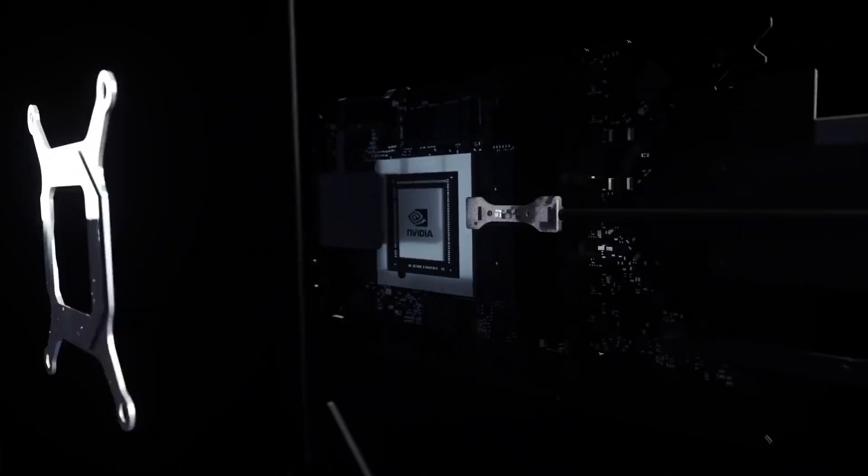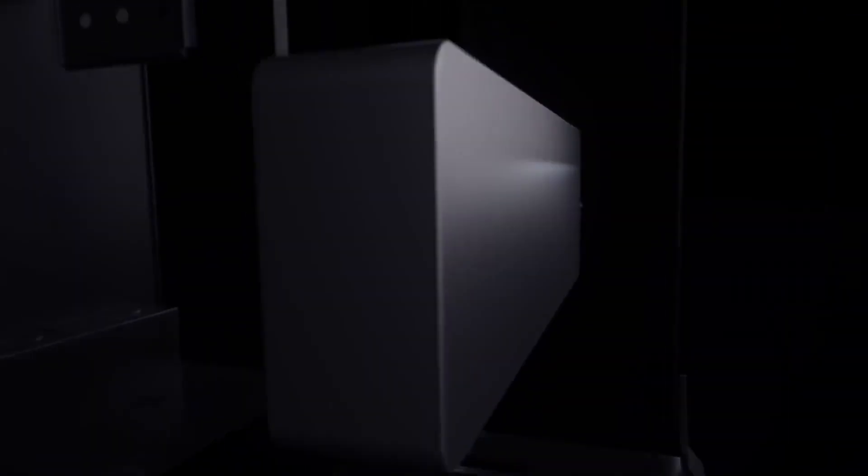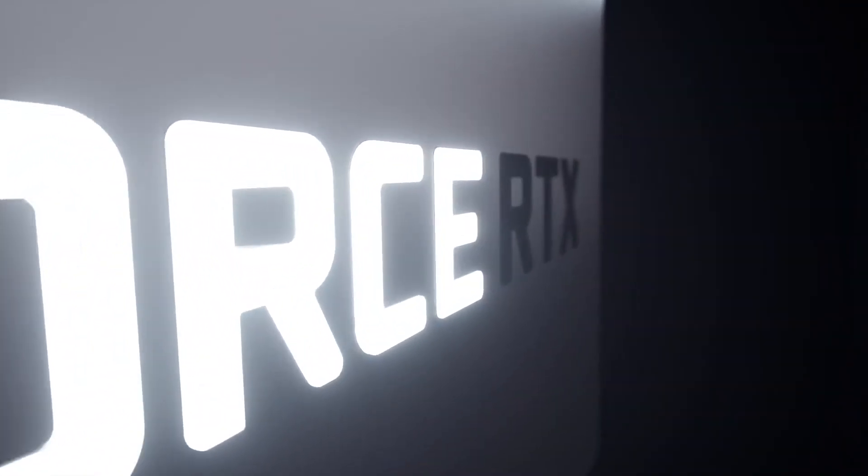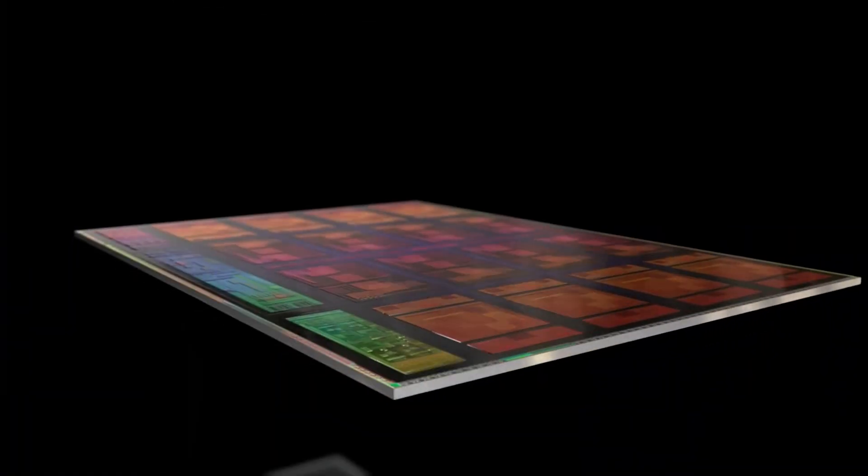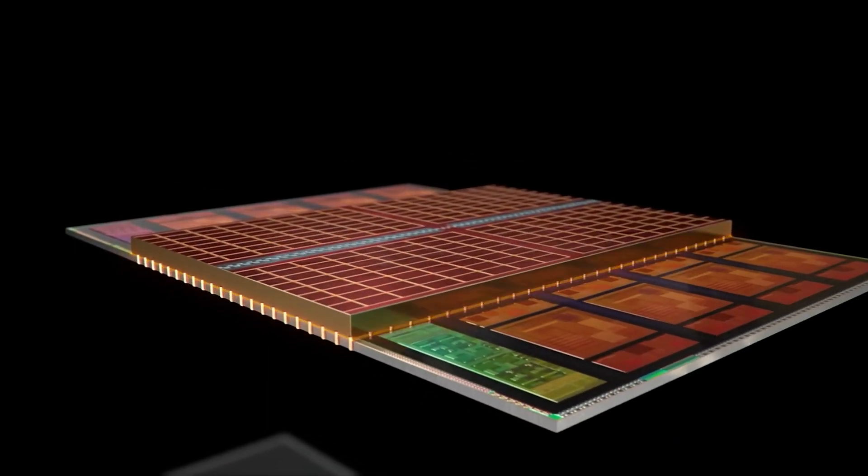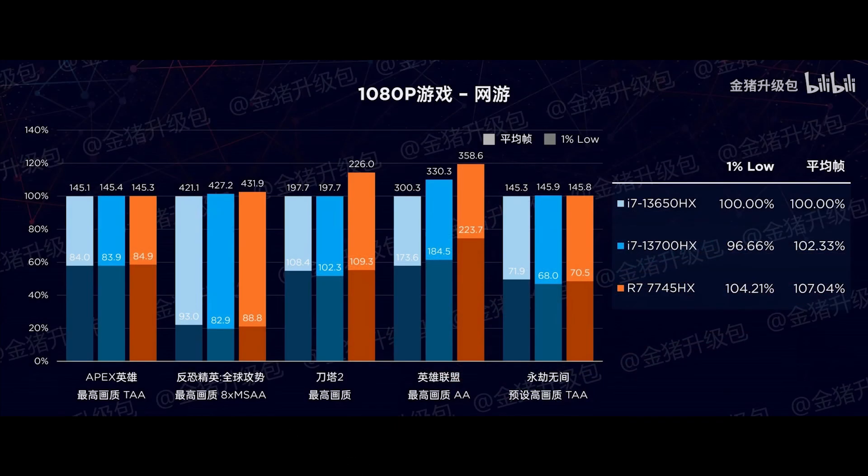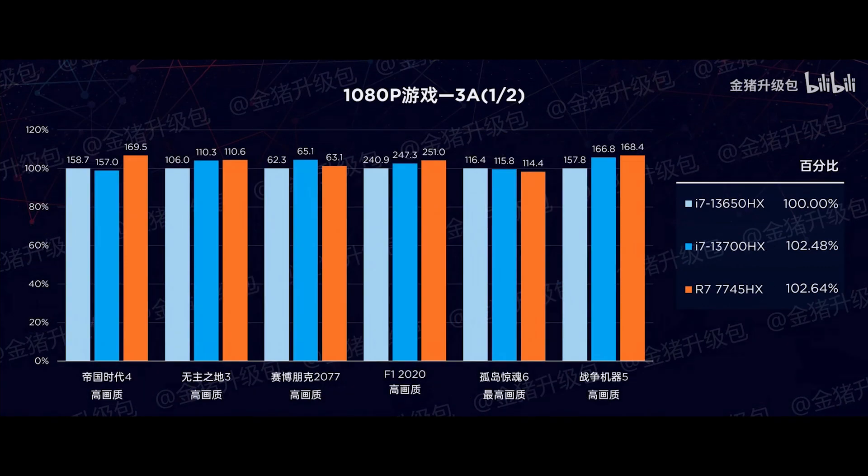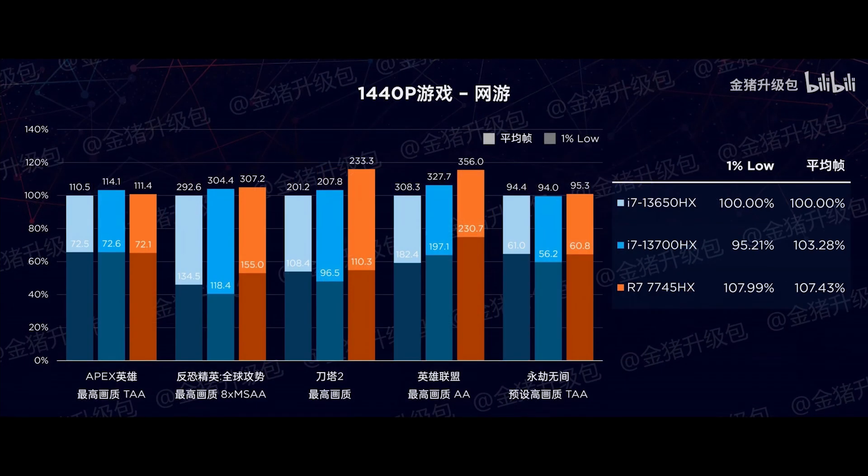When it comes to gaming, the laptops were using the RTX 4060 laptop GPU, which is not the best for testing the limits of high-end CPUs, but it still gives us a rough idea. Here the 7045HX outperforms Intel CPUs marginally at both 1080p and 1440p resolutions, but I wouldn't call it a clear win just going by the numbers.